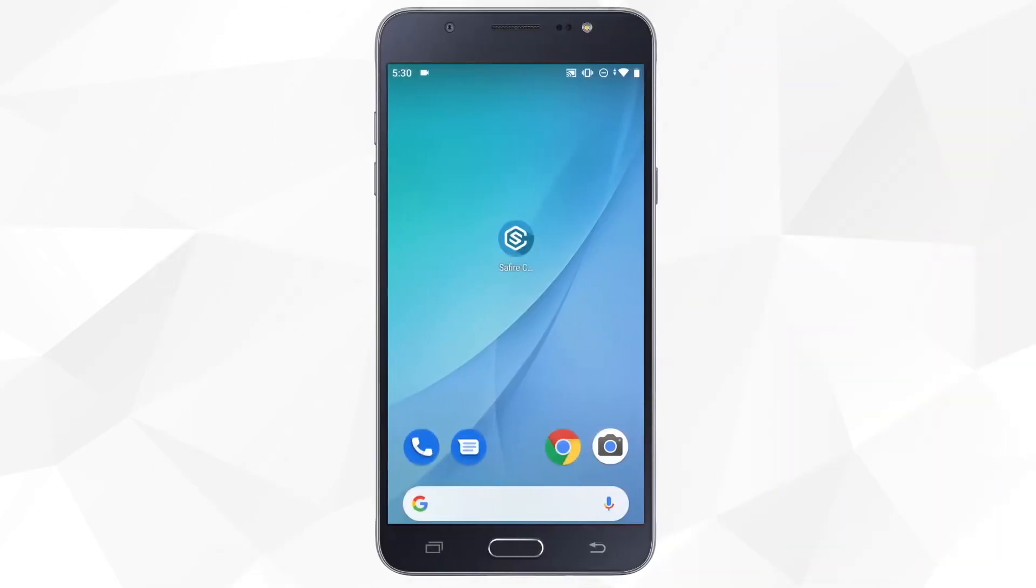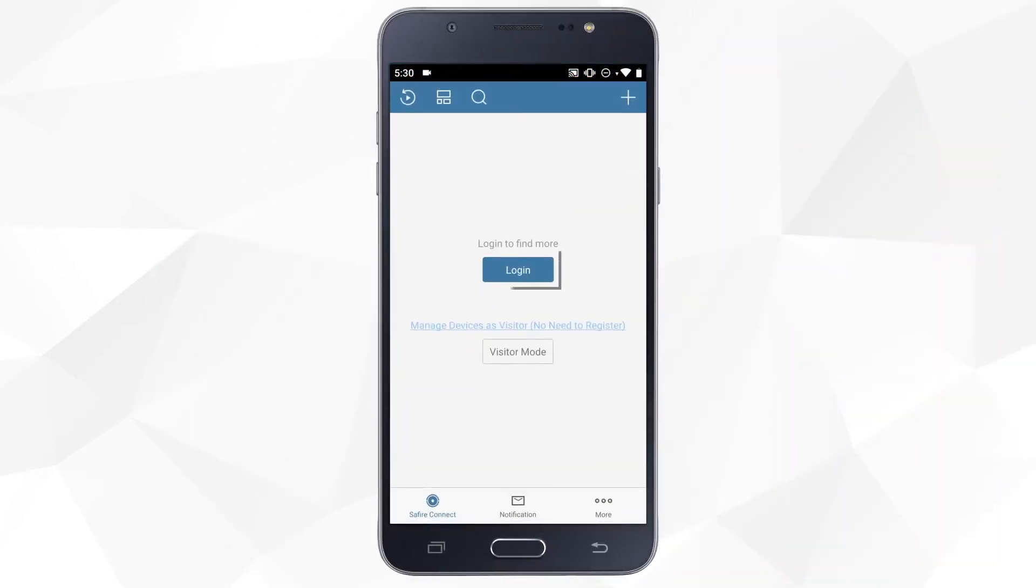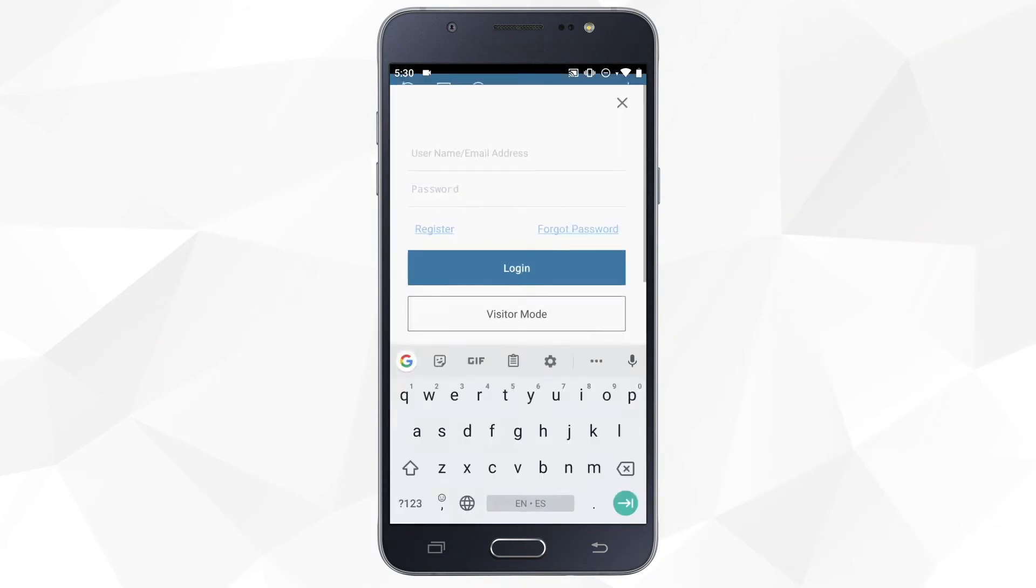First, we open the app and click on Login. If you already have an account created, simply log in with your credentials.